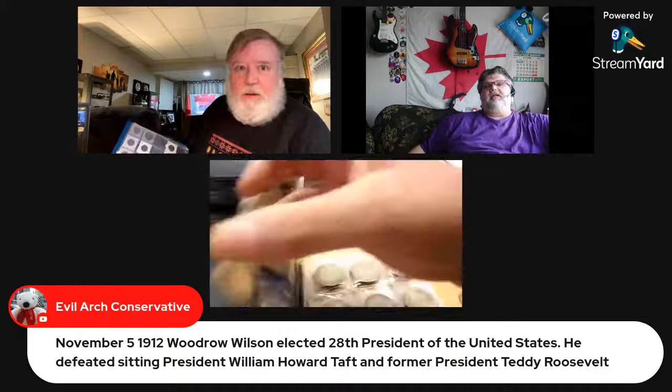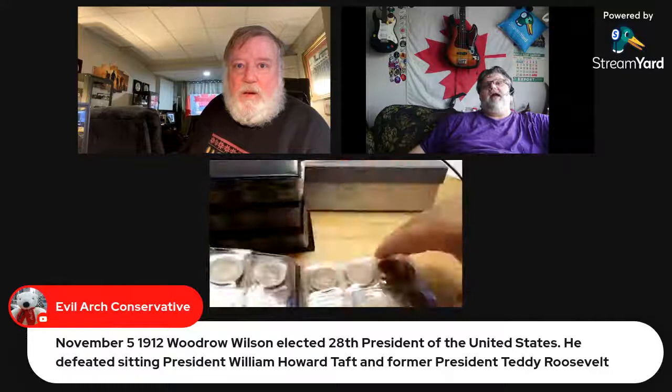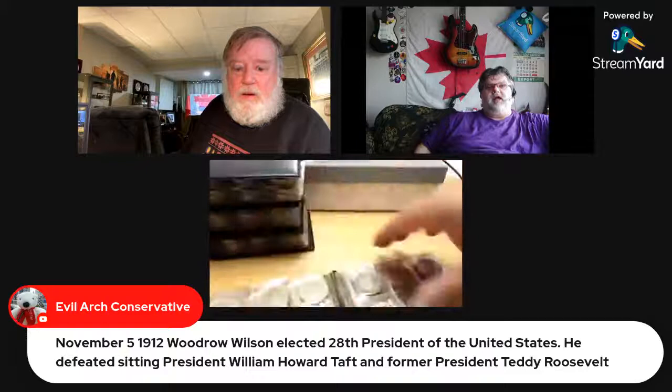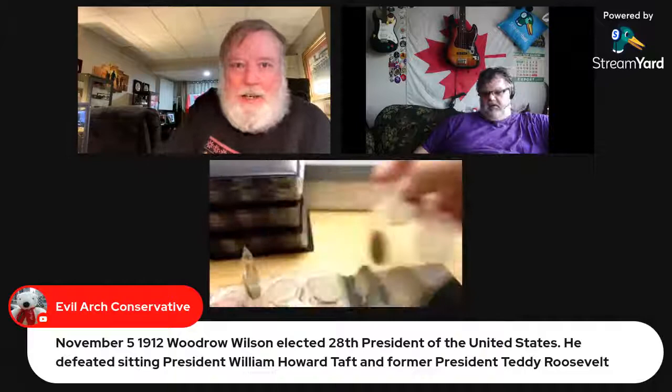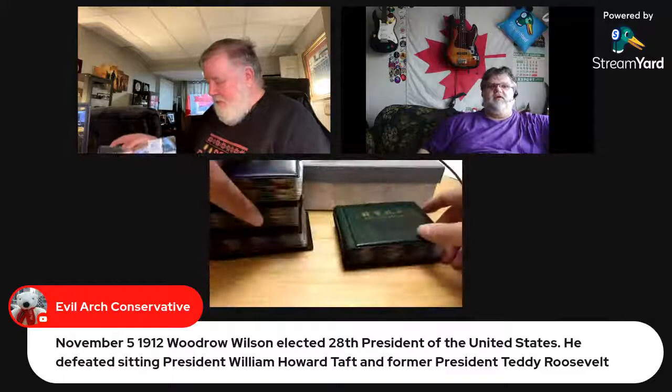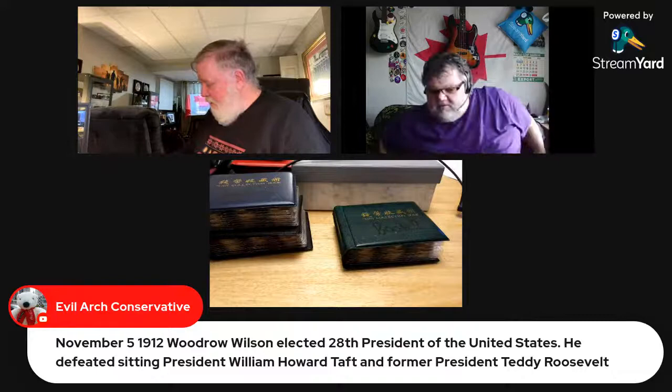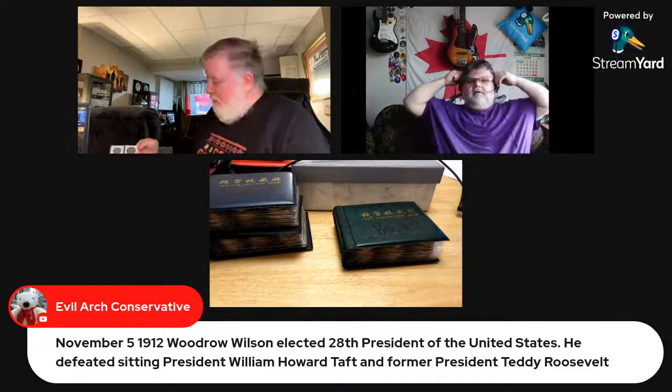From the chat: November 5th 1912, Woodrow Wilson was elected the 28th President of the United States, defeating sitting President William Howard Taft and former President Teddy Roosevelt — all without a shooting, no one stormed any capital, it was all reasonable. No one was demanding satisfaction with a glove to the face.